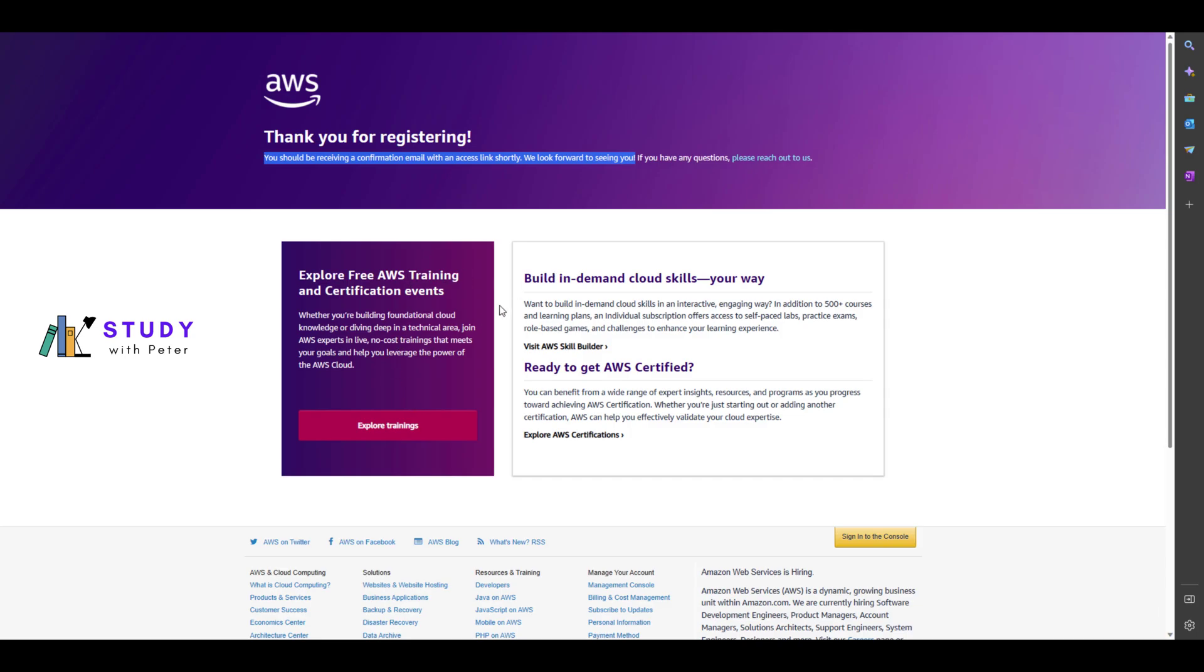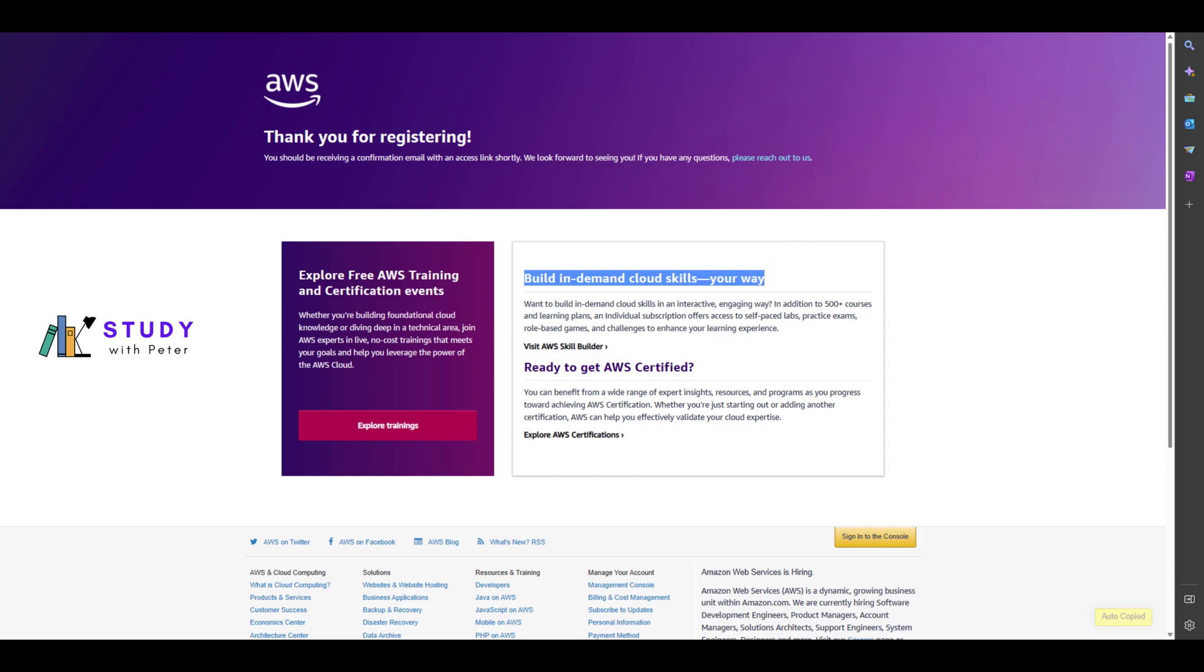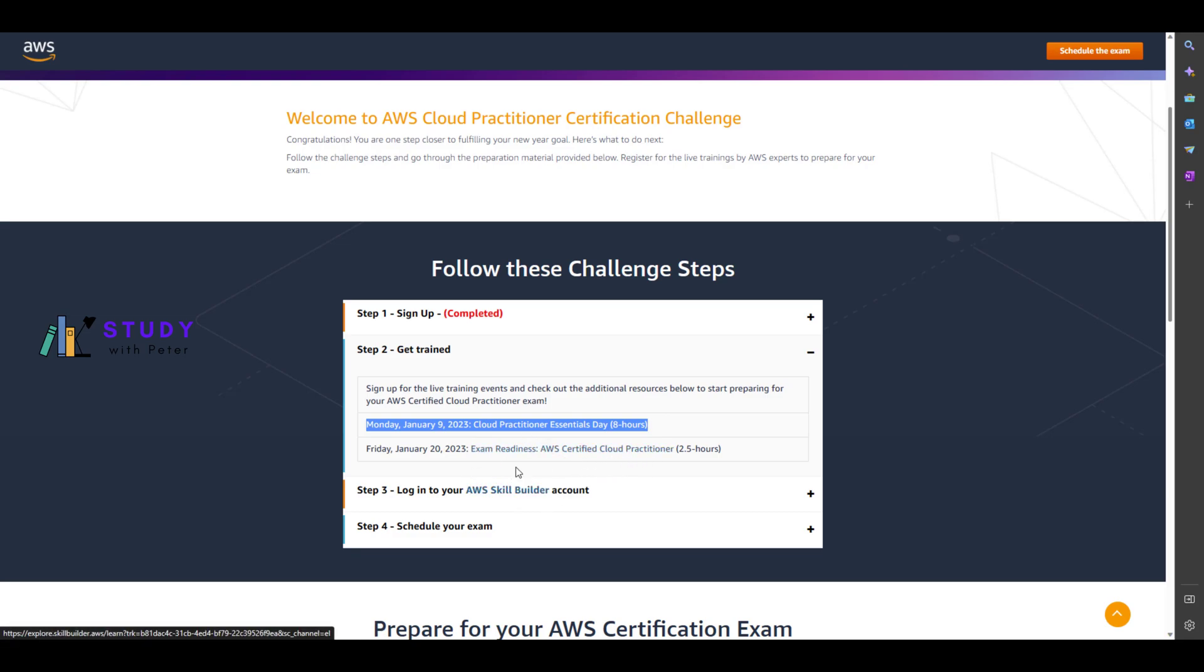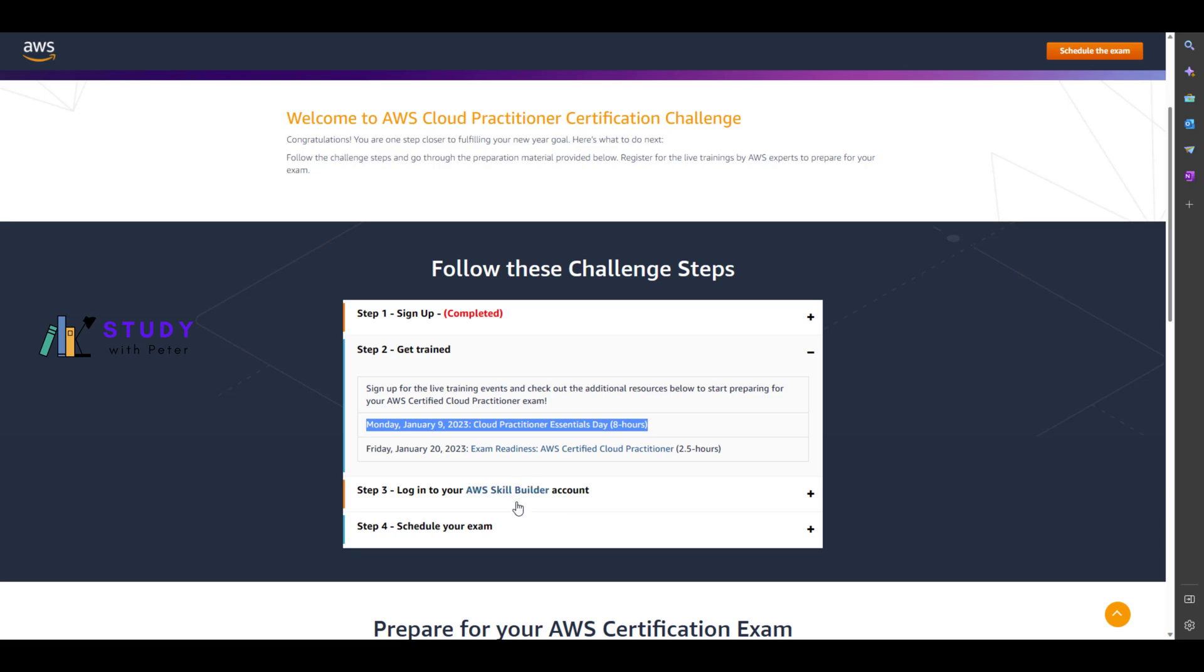After that, you can click on the trainings and start browsing the store that they have. You can play around with it if you have some time. Do the same thing for these and also do the same thing for the exam readiness. Once you finish that registration, you want to log into your AWS Skill Builder.